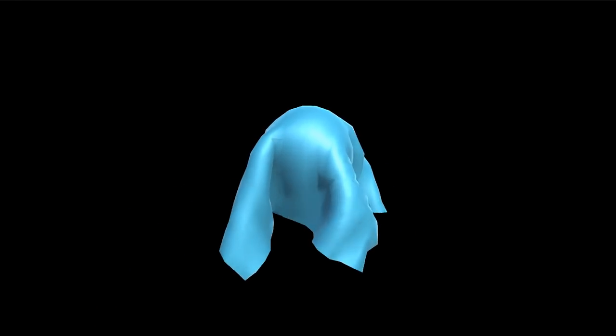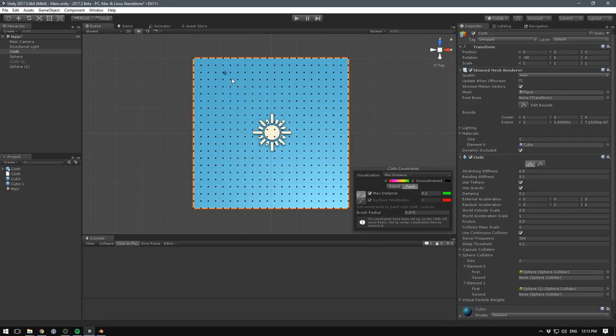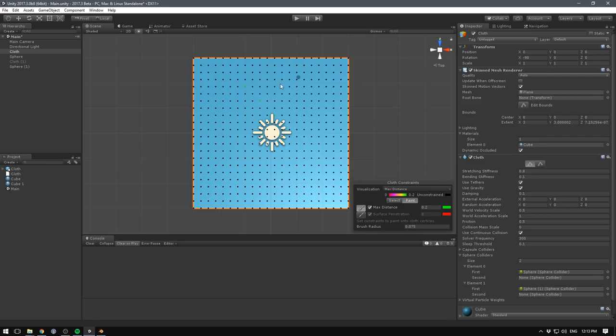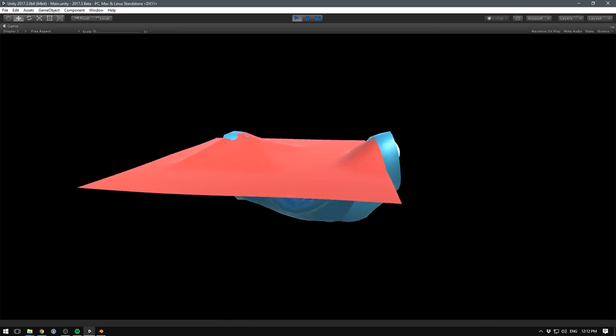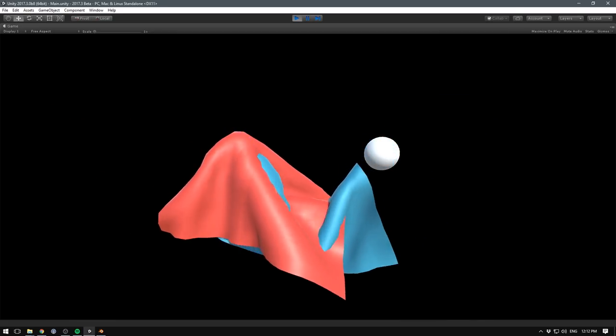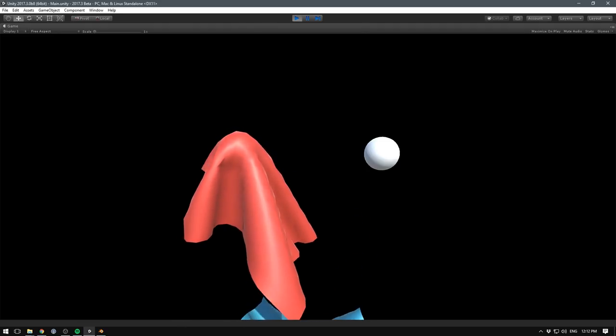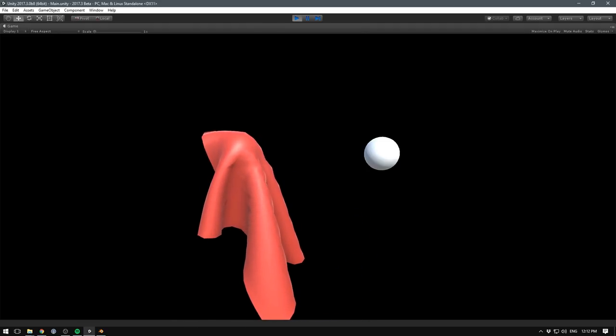The cloth component has also been improved. We finally have cloth self-collision. You can now paint constraints onto the cloth using a brush-based method. And with the new update, you can also enable intercollision to have different cloth objects collide with each other.